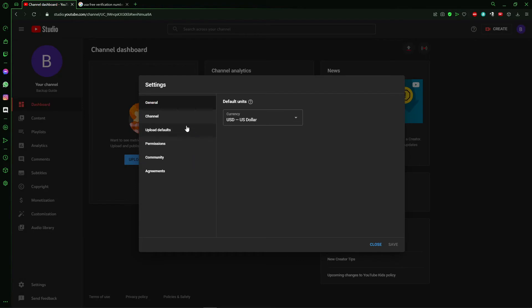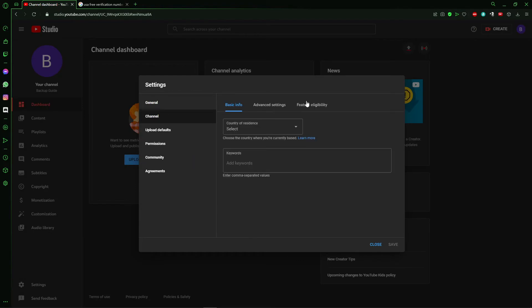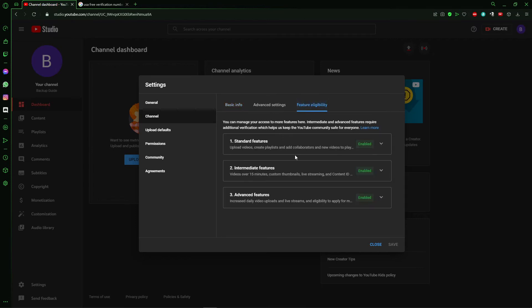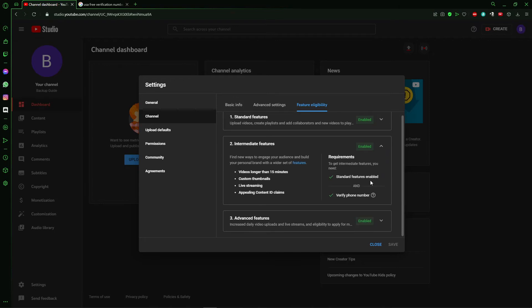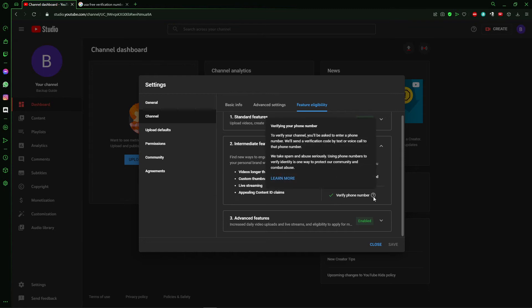And in Settings, you need to click in Channel and in Channel you click in Filter Eligibility. And here you see the second option, Intermediate Filters. Just click here and here you see my account was verified.